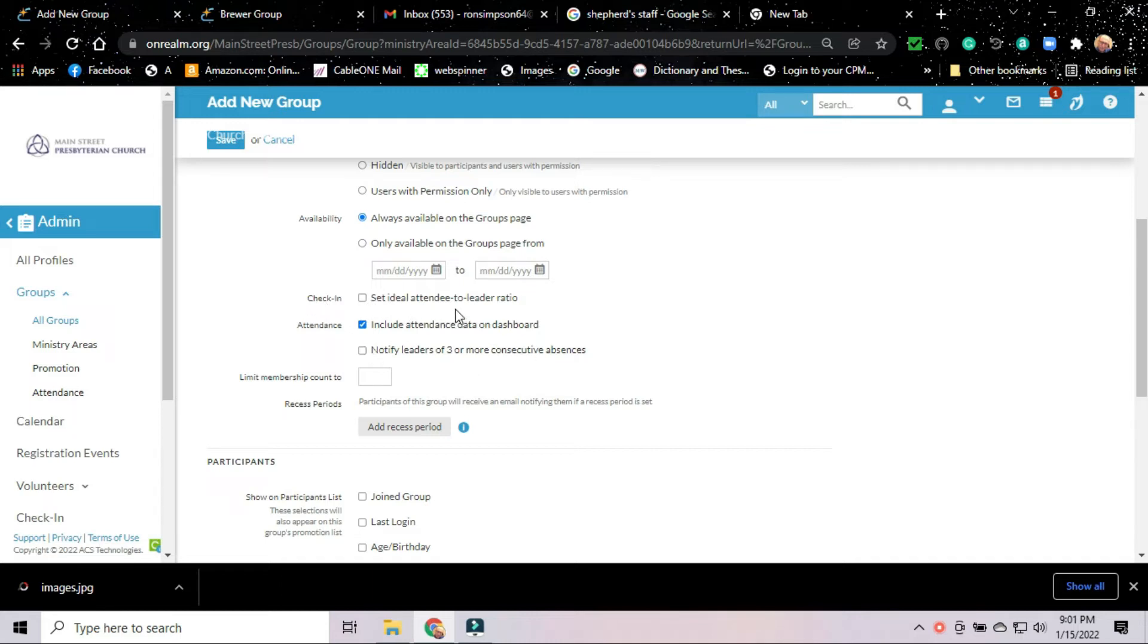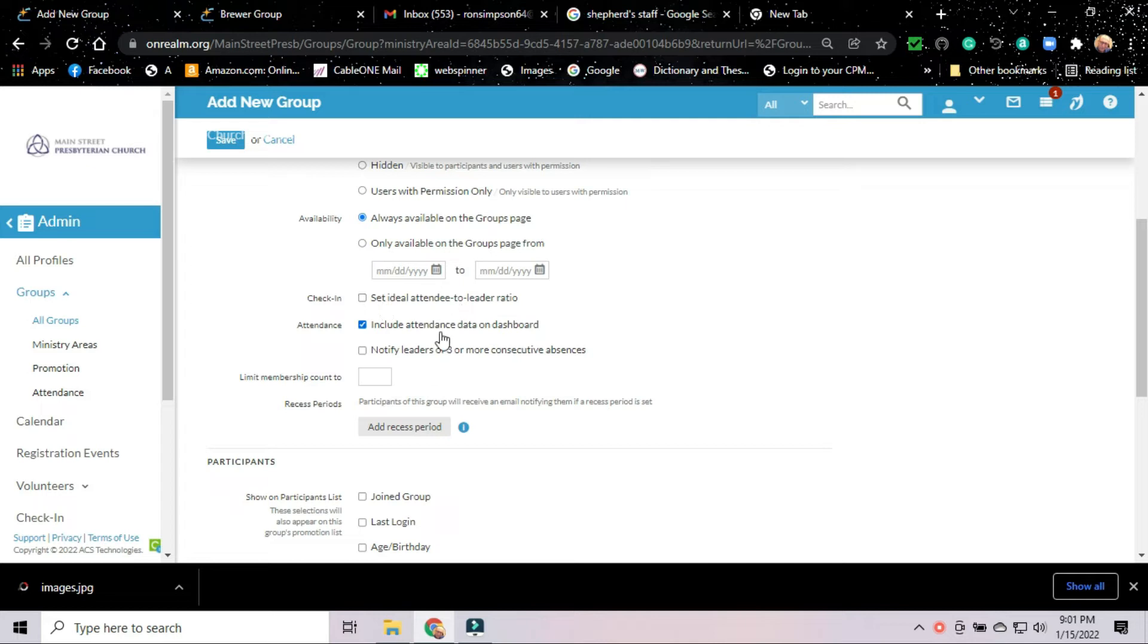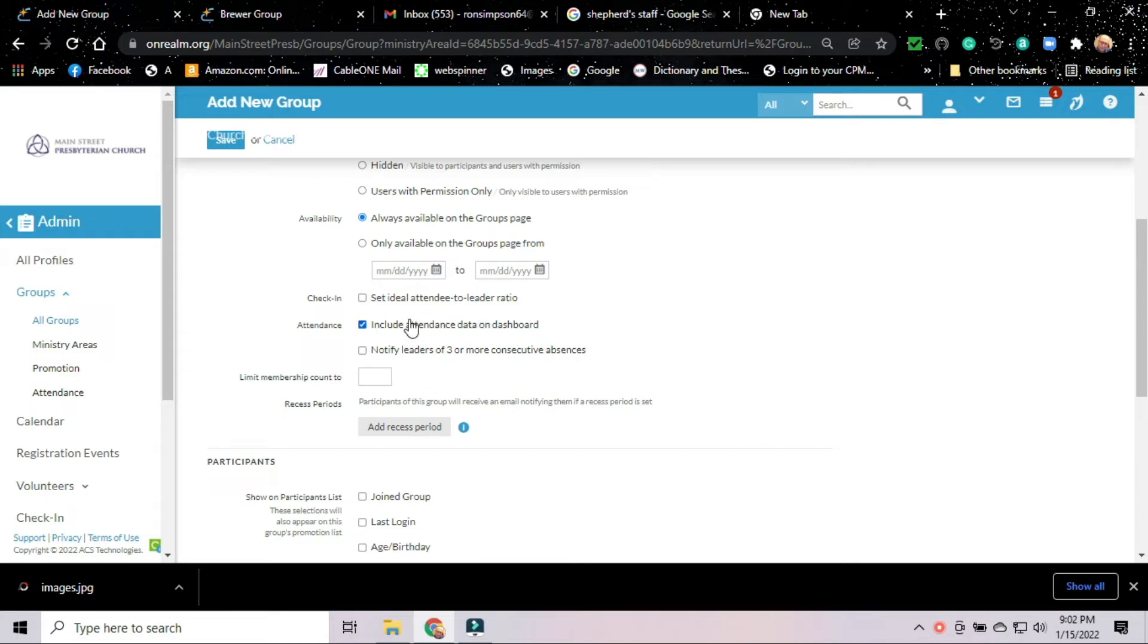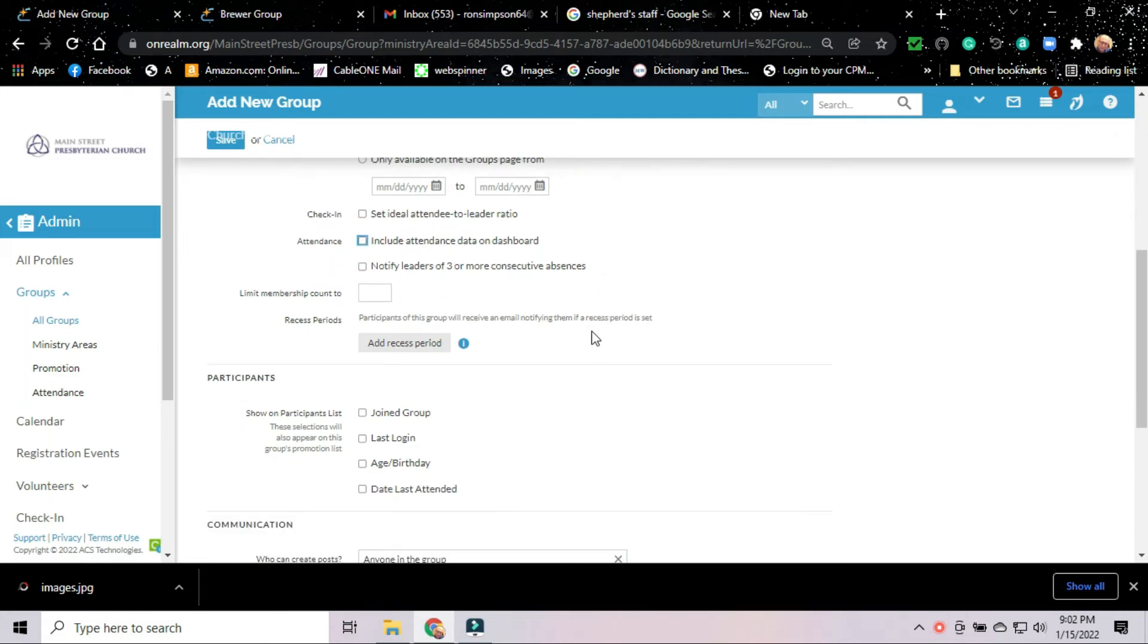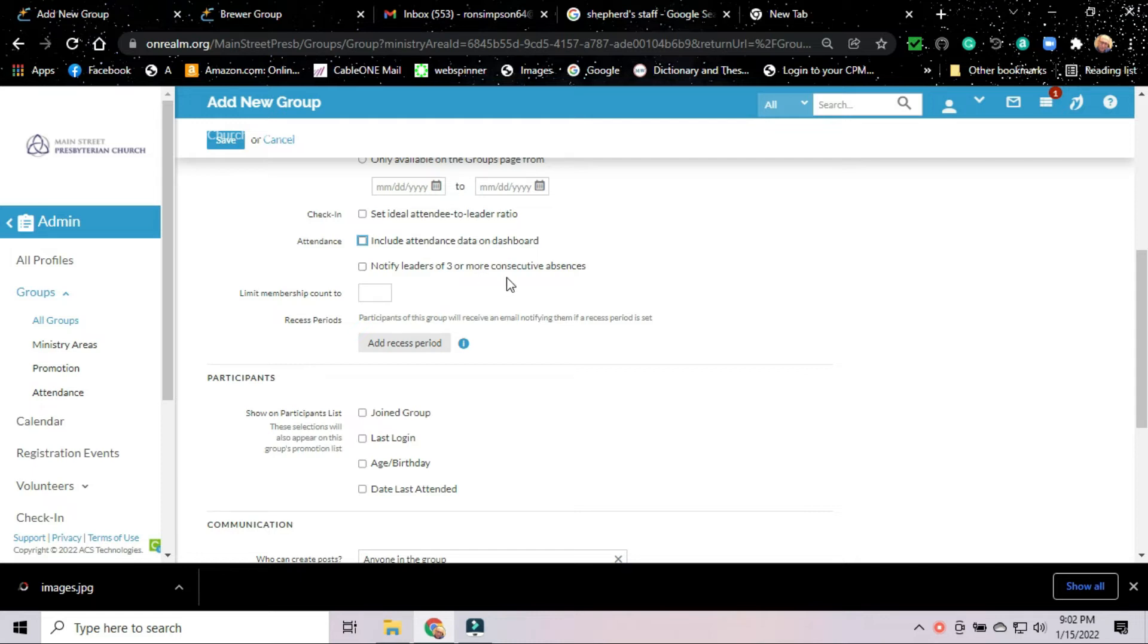Check in. We can set an attendee to leader ratio. That might be more useful for a Sunday school class. We don't need it here. Attendance. If this is a group that meets physically, we can set it up so that there is attendance information maintained on it. Since Shepherding Groups are not going to meet as a group, we're going to do away with that. There's no need for attendance. Under that attendance information, had we set it up, you got the option that Realm will notify leaders if a person in a group is absent for three or more consecutive times. But since we're not using that feature this time, that's a moot point.